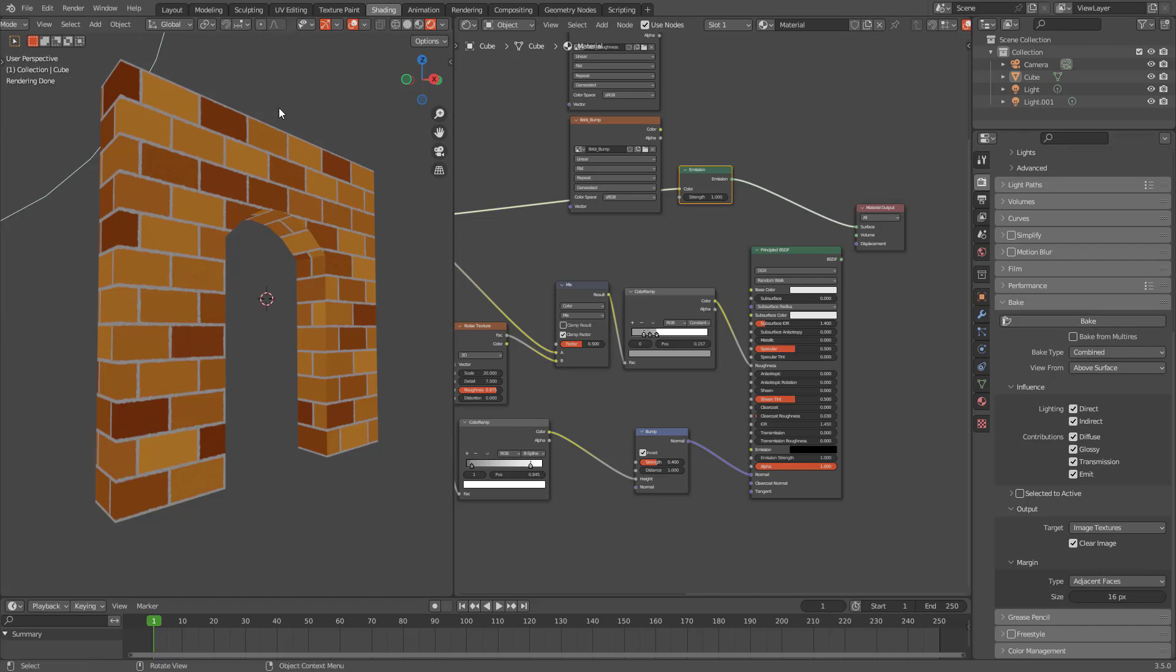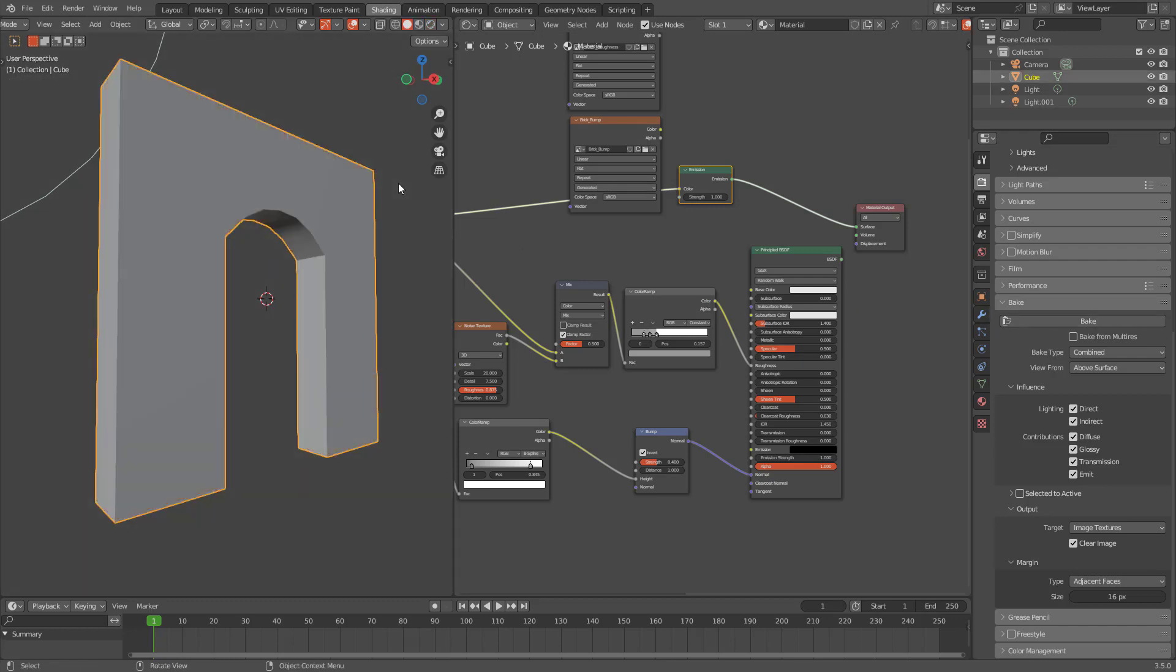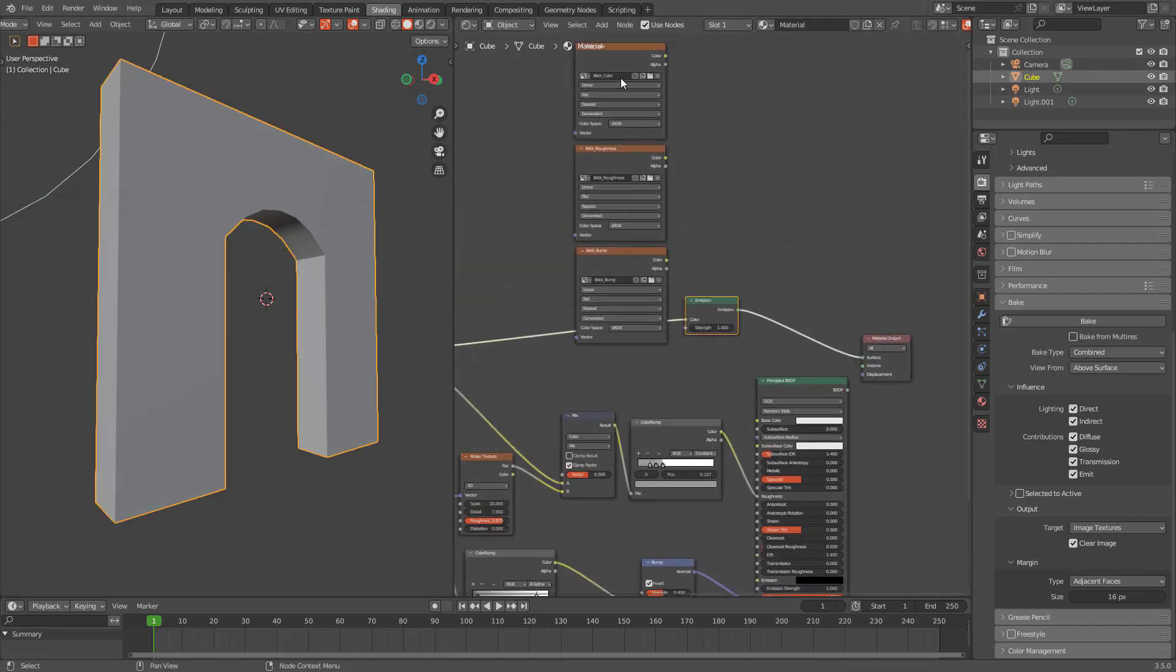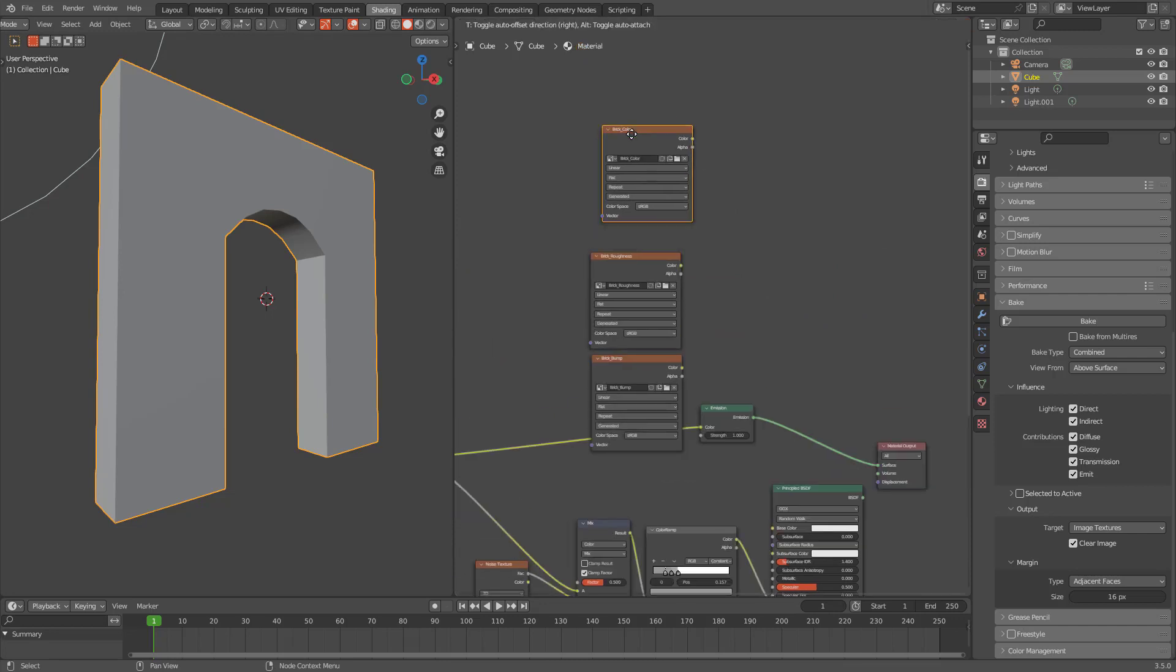First of all, you need to have the object selected. You don't need to be in rendered view. You must have this object selected and you must have the texture selected, the texture that you want to bake to.